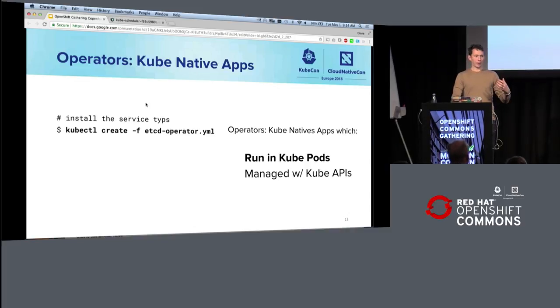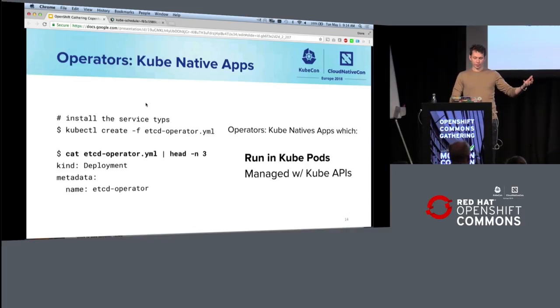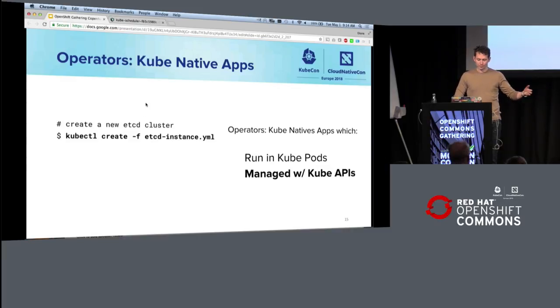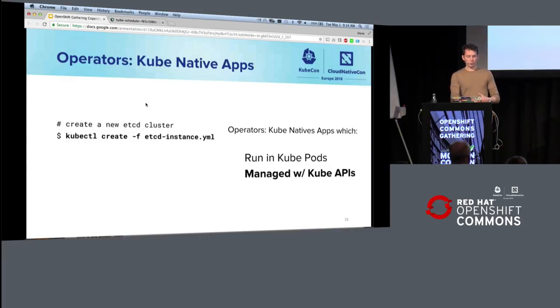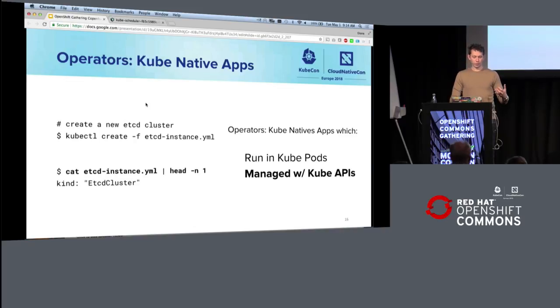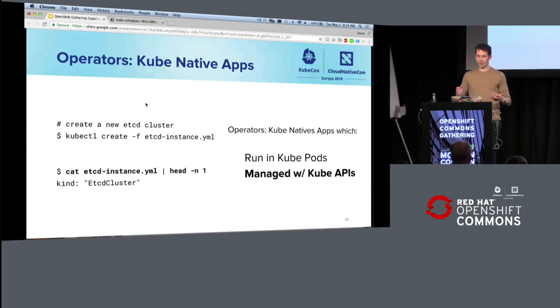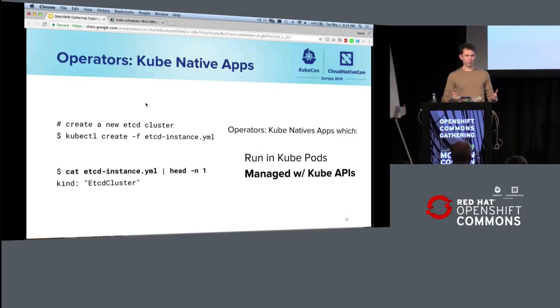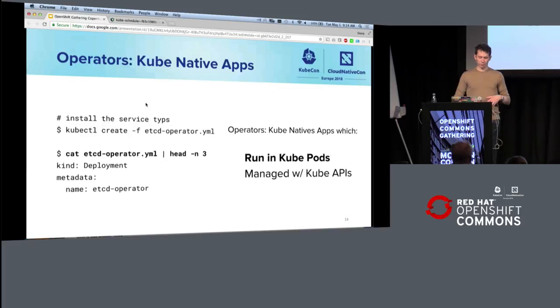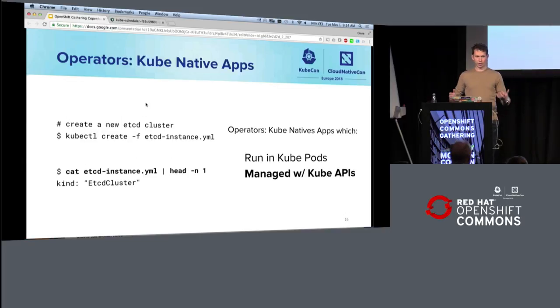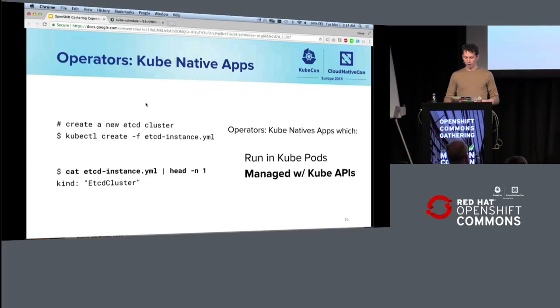And so by run in pods, I mean you deploy the operator on your cluster, and it's just a normal Kubernetes deployment. And then managed with Kubernetes APIs means that you deploy a resource that's a brand new type of Kubernetes resource. It's not a deployment, it's not a pod, it's not a stateful set. It's an etcd cluster in the case of etcd. And the act of deploying this operator caused this new API to appear on your cluster. Very magical.